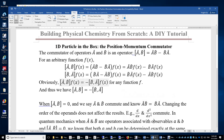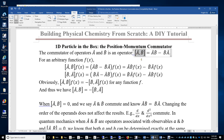We will prove the Heisenberg uncertainty principle using the concept of the commutator. The commutator of two operators A and B is also an operator. The notation is A and B separated by a comma and enclosed by a pair of square brackets, and this commutator of A and B is equal to AB minus BA. For an arbitrary function f(x), if we apply this commutator to f(x), the result is ABf minus BAf.